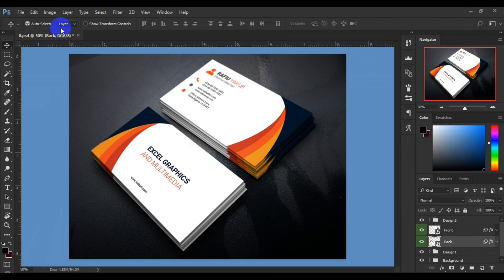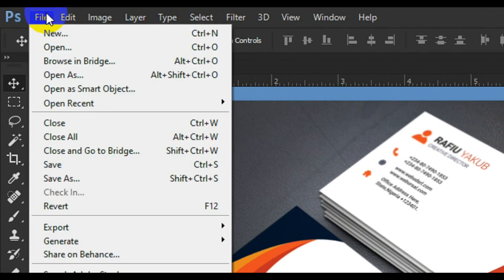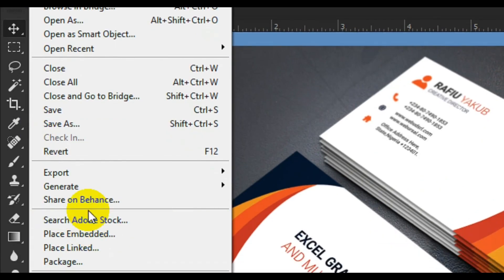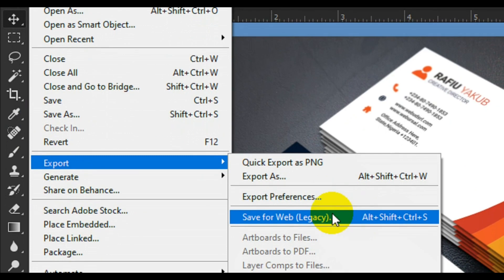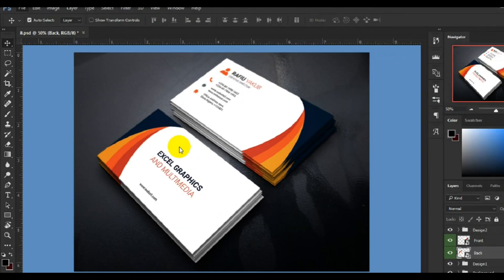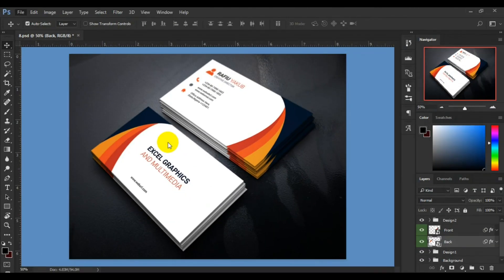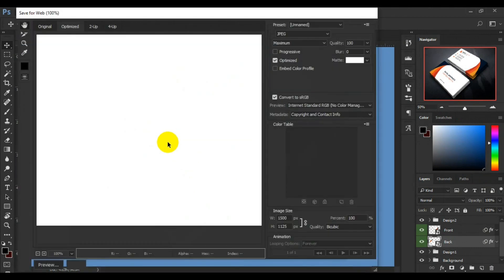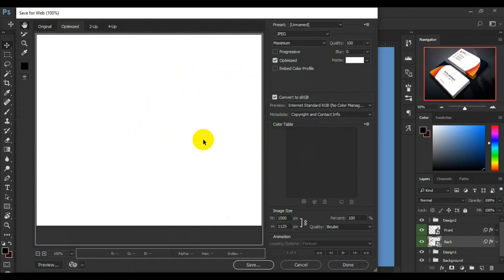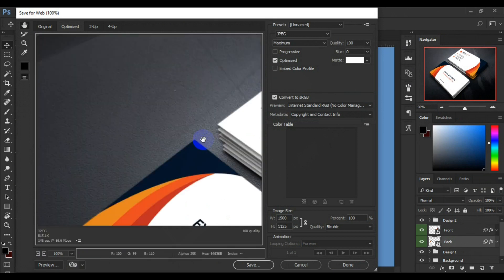Having done all this, the next thing you have to do is go to your home tab, go to File, look for Export, then Save for Web. This means you're going to send this to the internet or send it to a client. If you're putting it on the internet you need to consider PNG file format, but if you are sending it to a client you need JPEG file format.